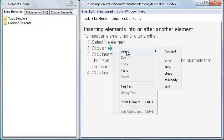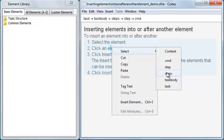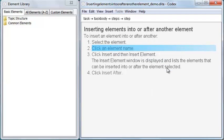This shows me a list of elements starting with the content in the current element, then the current element, and continuing up the element hierarchy to the topic's root element. As I move the mouse over this list, the element text is highlighted in light blue within the topic. In this case, I'm going to select the step element.